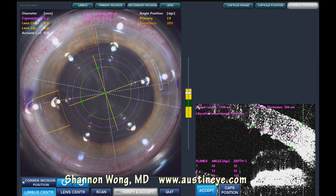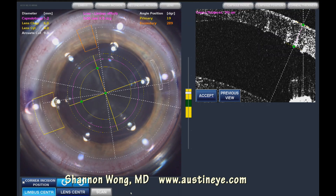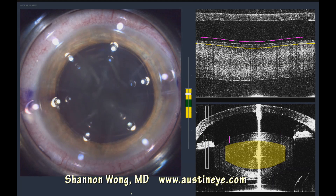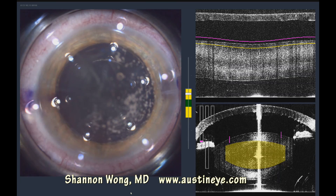My capsulotomy cut with the femto is about 300 microns above and below the capsular plane. Here we're confirming our lens chop, corneal, and arcuate incisions. Then we activate the laser, which starts with the capsulotomy first.